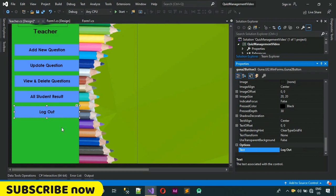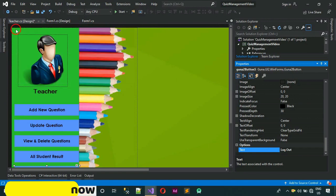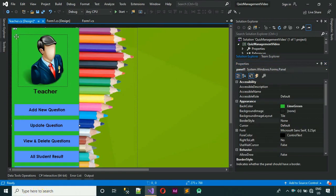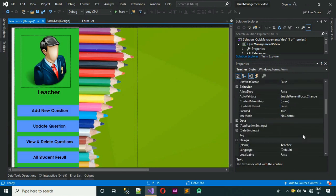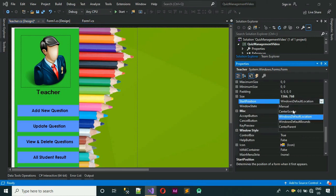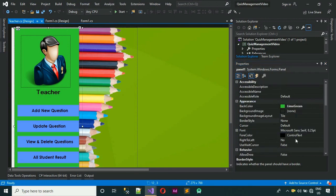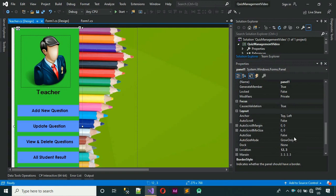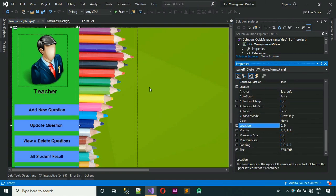One more thing — click on the form itself and change the StartPosition to CenterScreen, then save. Click on the left panel and change its Location to 0, 0 and hit Enter.